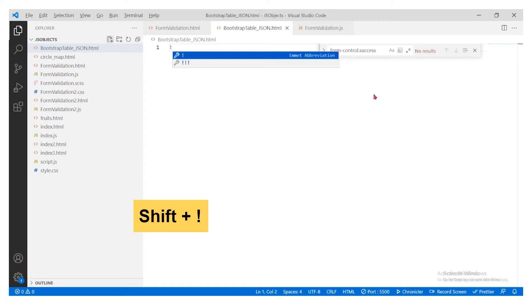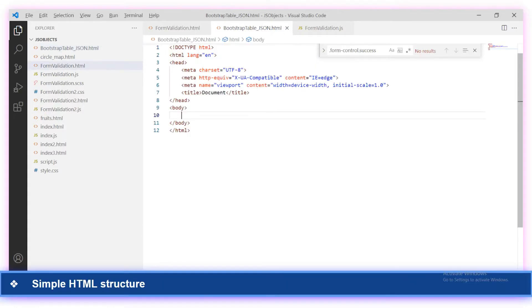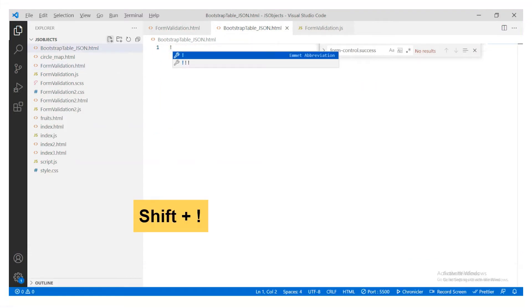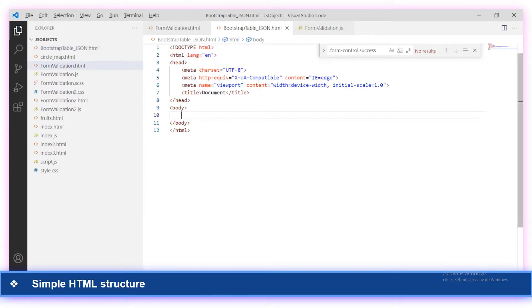Today we will be seeing how to convert a JSON array of records into a Bootstrap table using Bootstrap references. We shall see this in steps. The first thing will be to include the basic HTML structure. In Visual Studio Code, we should be creating an empty HTML file and including the basic HTML structure using Shift+Exclamation.